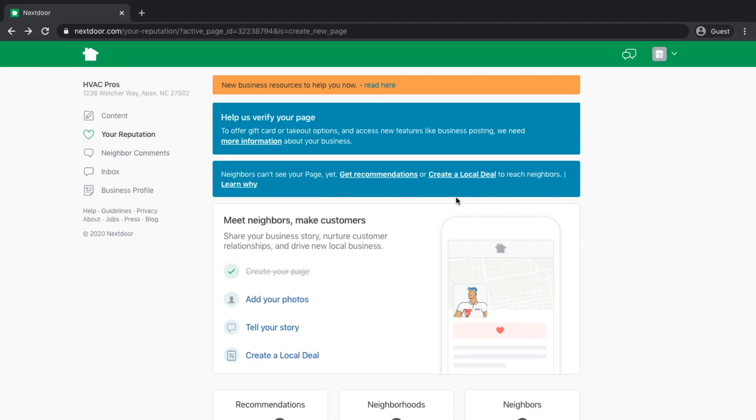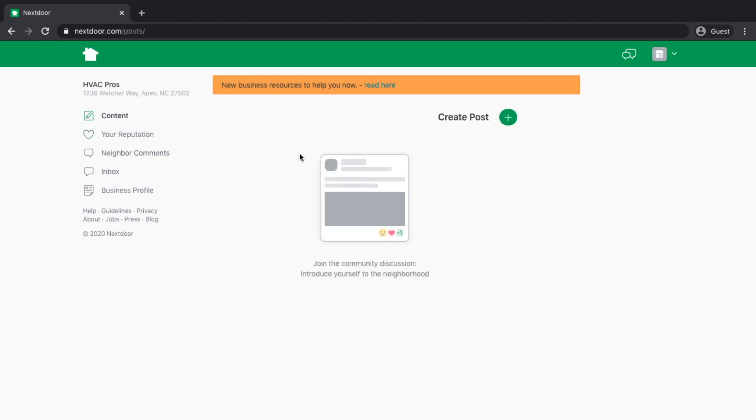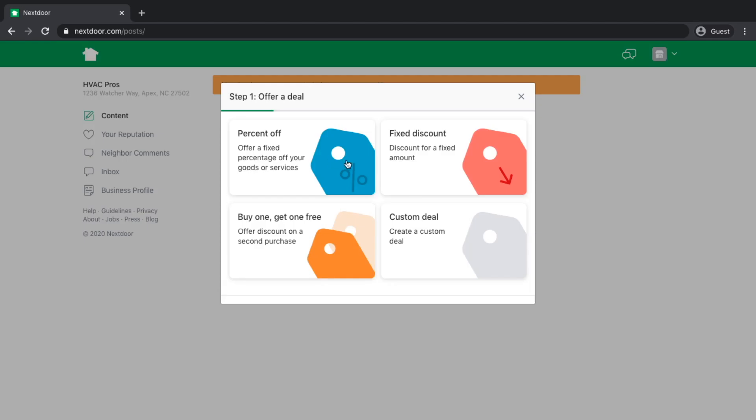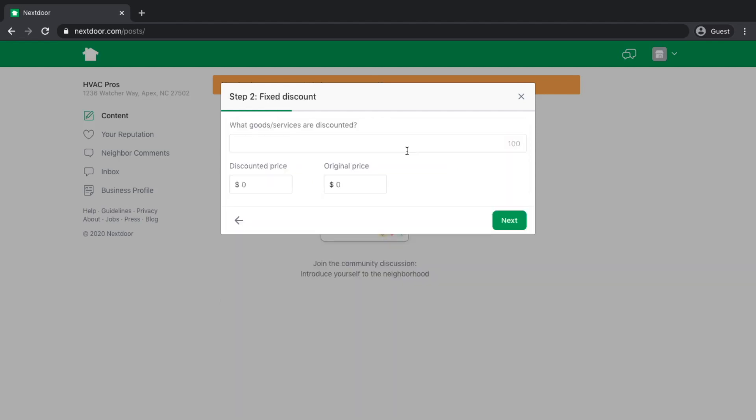Now where I'm actually on my business page, you'll see here the name of the business, HVAC Pros. One of the cool things that you can do as a business on Nextdoor is you can set up local deals. You can create offers. You can hit content and click create a post. And you can offer a percentage off deal, a fixed discount deal, a buy one get one, or a custom deal. We're going to do a fixed discount.